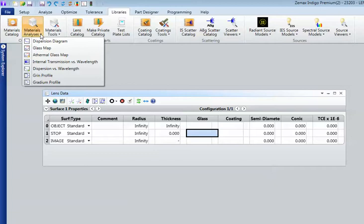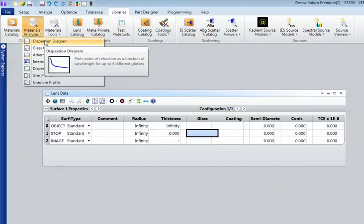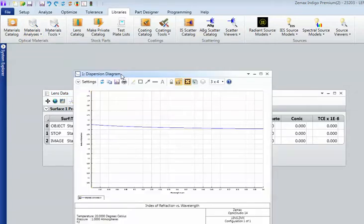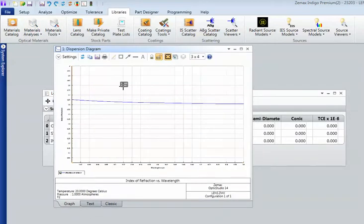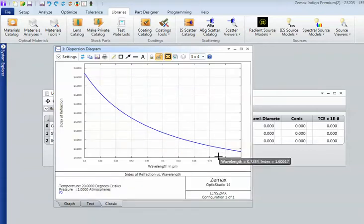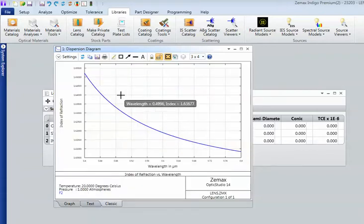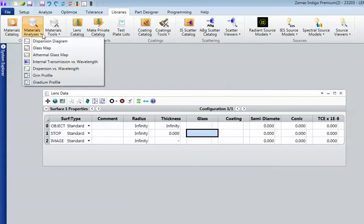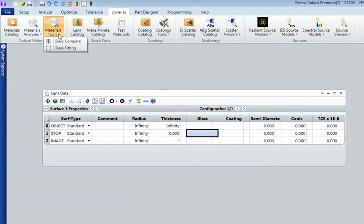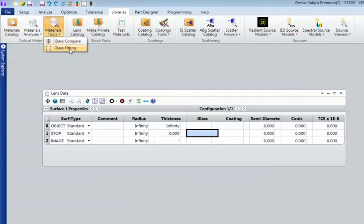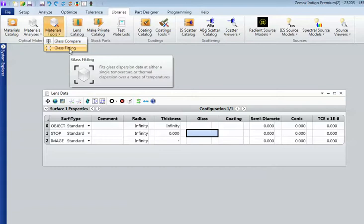There's also a range of materials analyses that you can use in order to see how, in this case, index of refraction varies with wavelength over a specified range. But there's a large range of these analysis features here. And there are also tools like comparing glasses if you wanted to find the equivalent glass from another manufacturer. And you can also fit your own glass data as well.